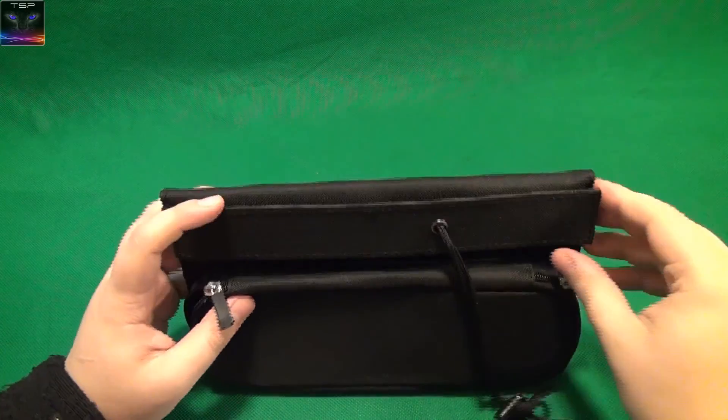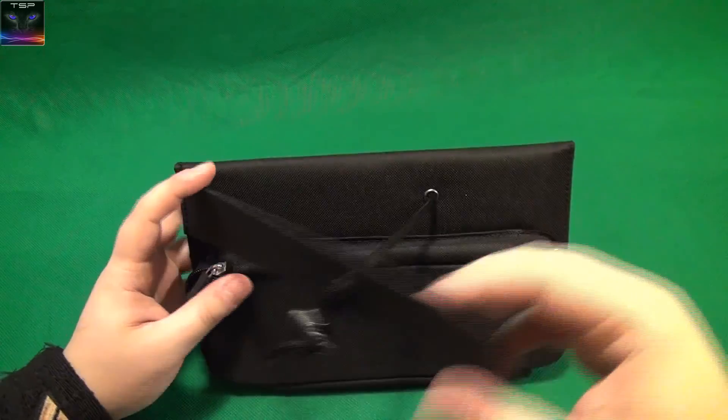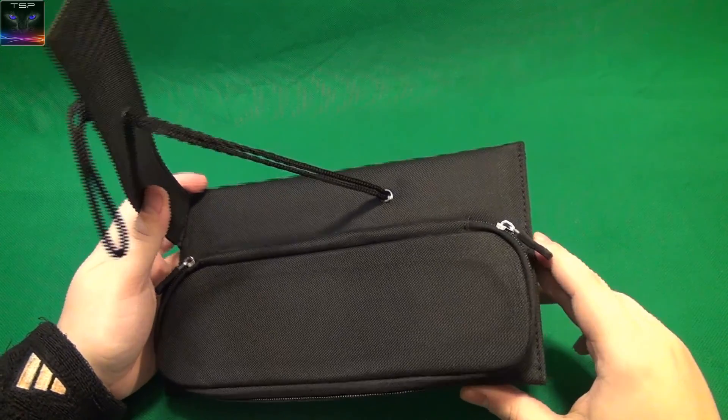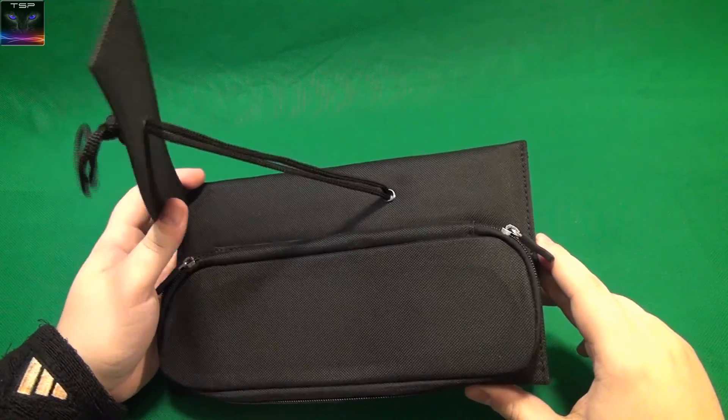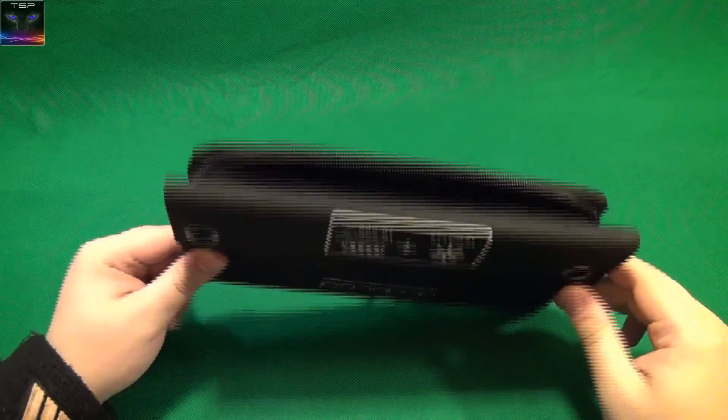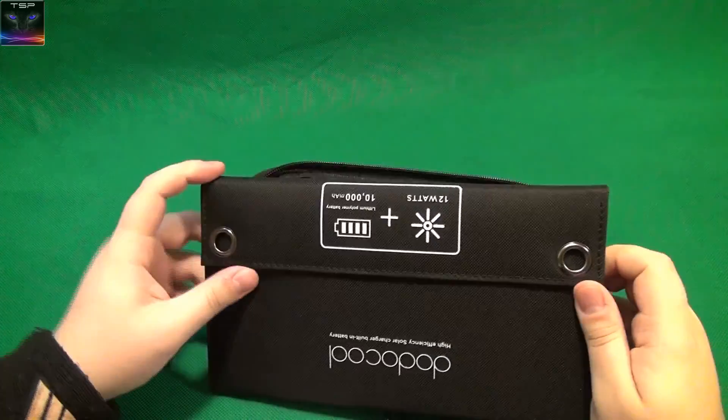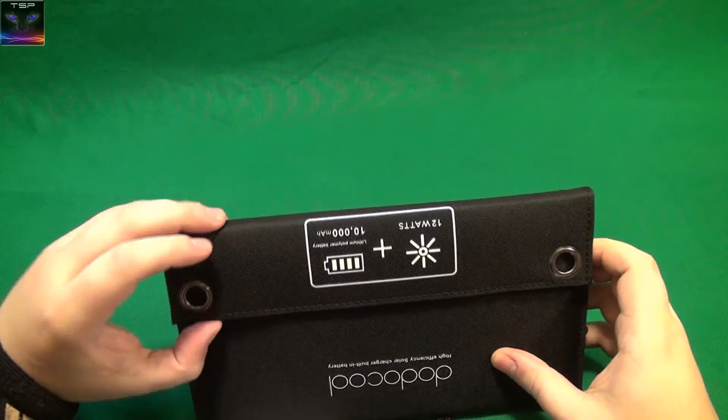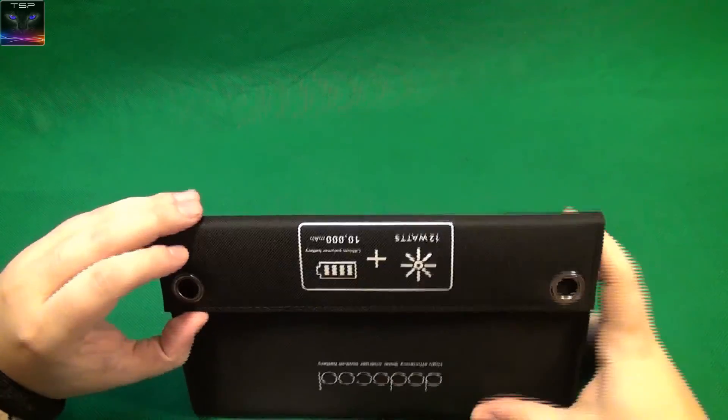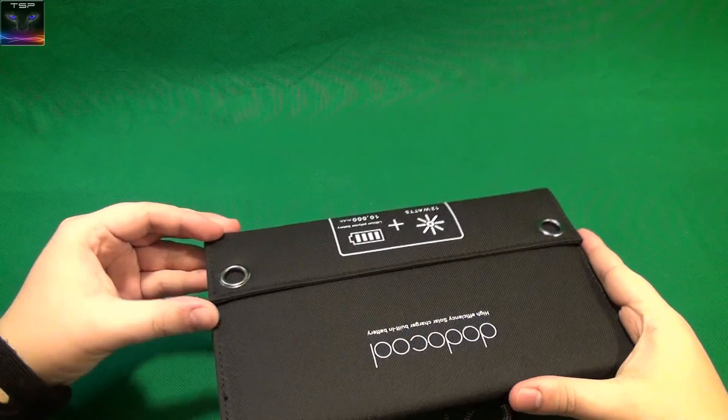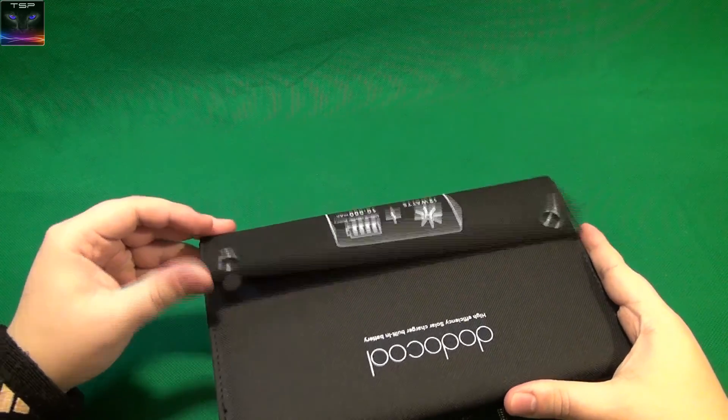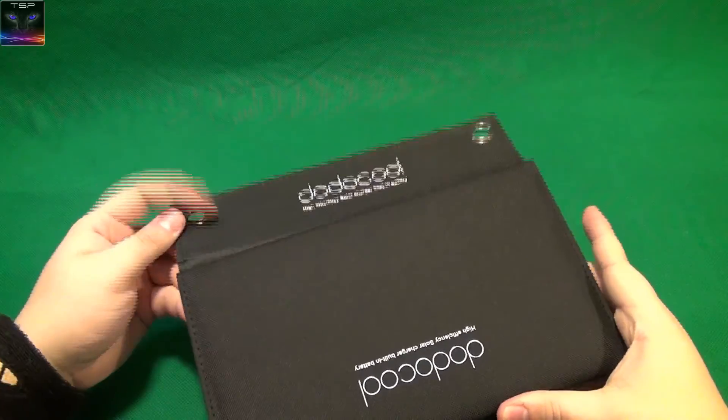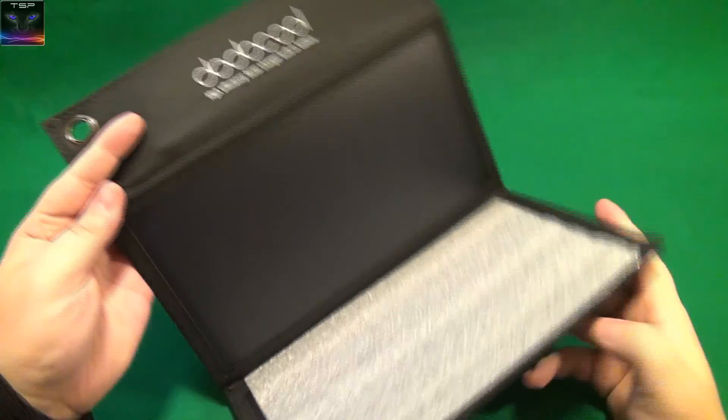I'm trying to figure out how you open this thing. I think you open it from here. There we go. Oh my god, this is like really awesome quality. I like that. That's magnetic. Yeah, that's magnetic.